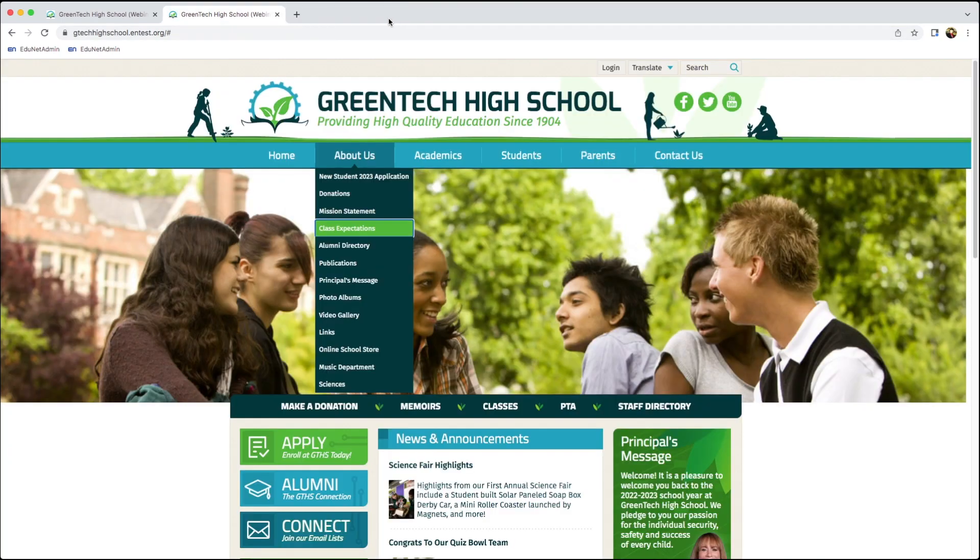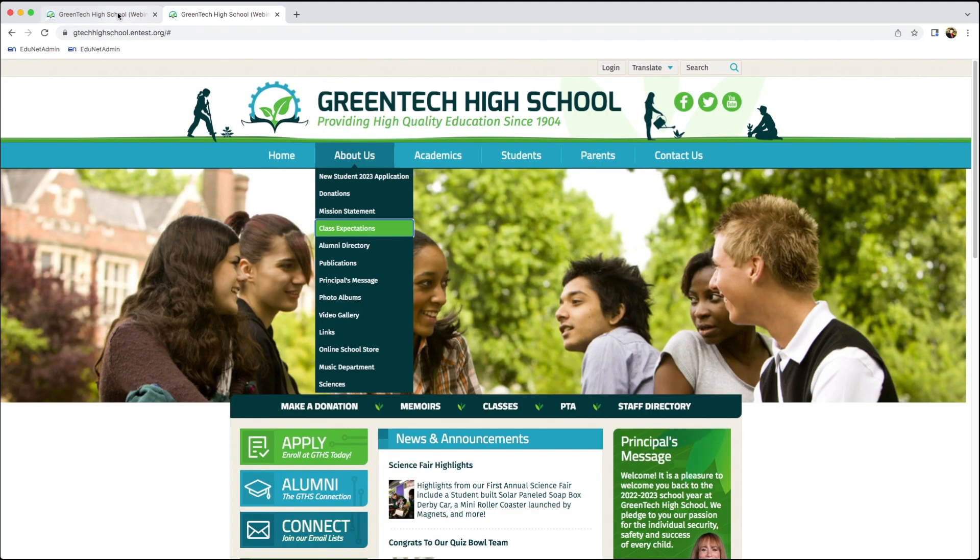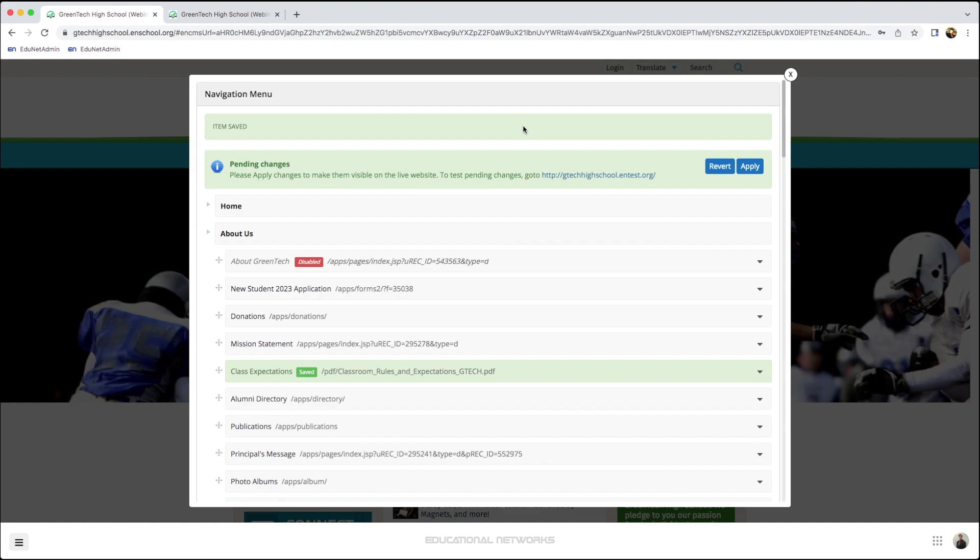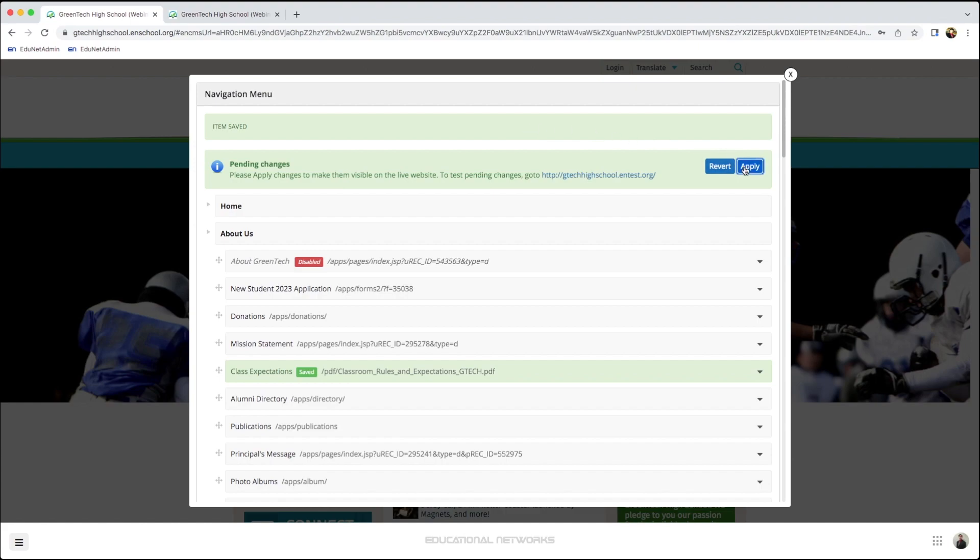Now that we've verified that this has been added correctly, our last step to save this change is to simply click Apply.